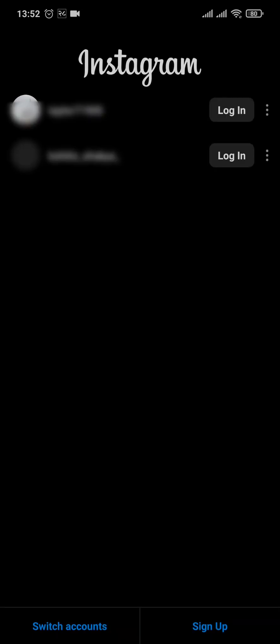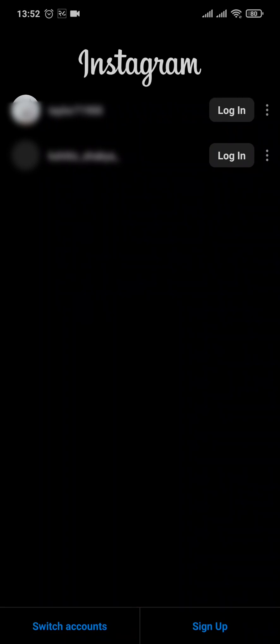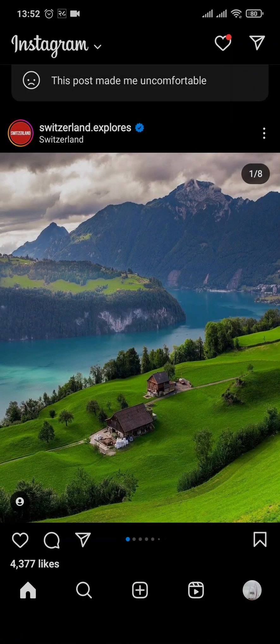Then you can simply tap on 'Remove.' After you do that, your account will be removed from your phone. If you want to log in again, you'll need to type in your credentials, which are your email address and your password.